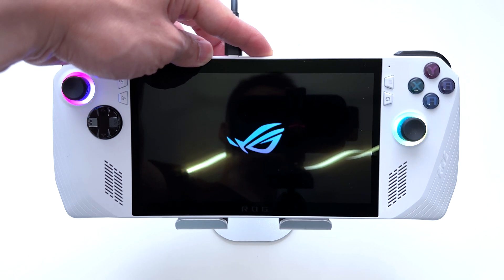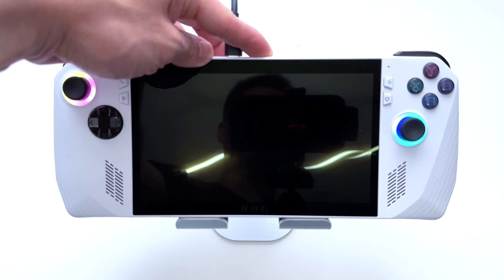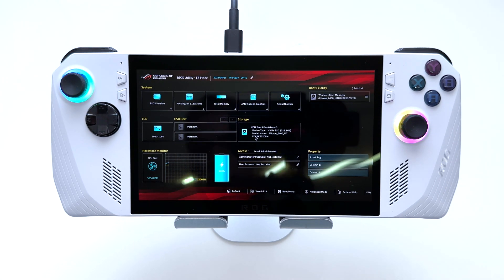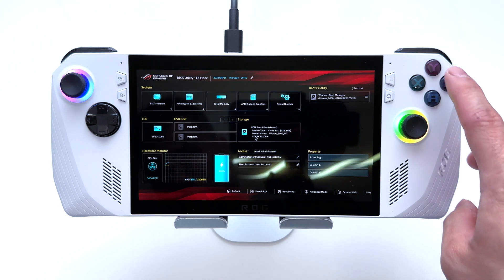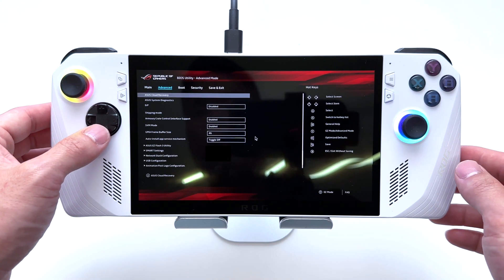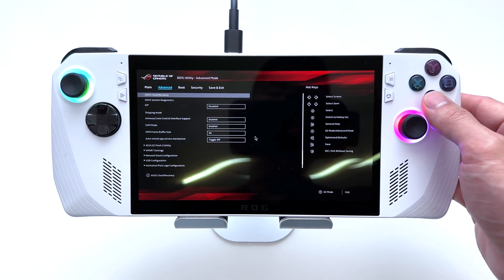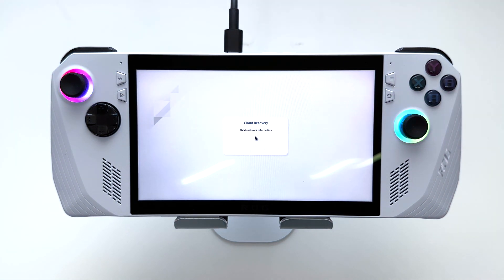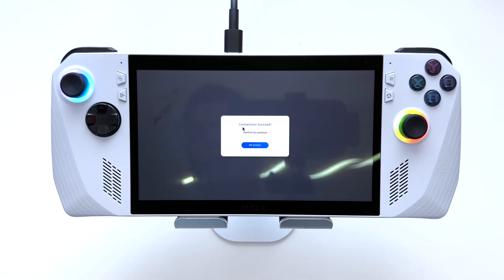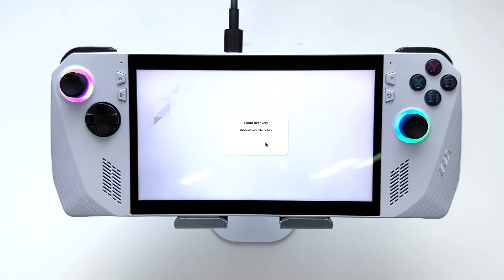This cloud reset is going to connect to Asus's servers and re-download the software to reinstall Windows. Once we're in the BIOS, hit the Y button, scroll over to Advanced, and select Asus Cloud Recovery, then hit Enter. It's going to ask us to connect to our Wi-Fi connection. Once connected to Wi-Fi, it will allow us to download Windows again and reinstall a fresh copy of Windows to the device.